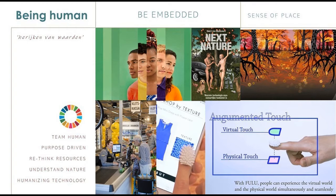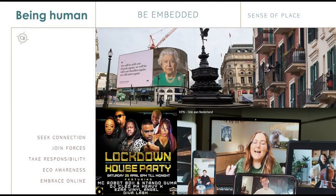Being embedded in technology — here you see the augmented touch, where you can literally touch what you see on your screen. That's the next level of being embedded in technology. This need of human beings to be connected was bombarded the moment that the crisis and the lockdown started. We could not leave our houses, yet everyone was reaching out to each other, sharing their songs, thoughts, and appreciation for health workers from their balconies. We have never been more connected as human beings as in the beginning of the lockdown.